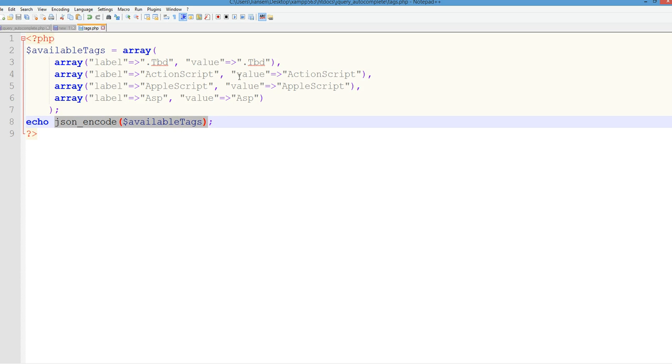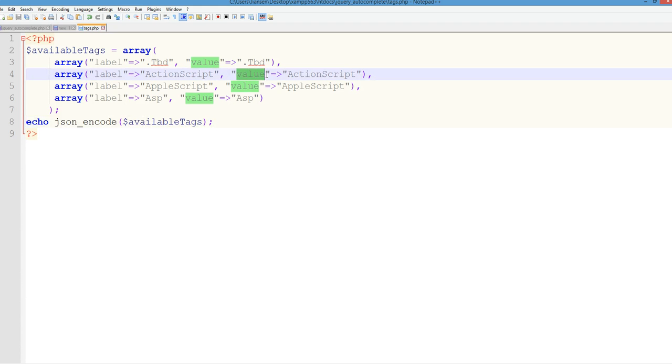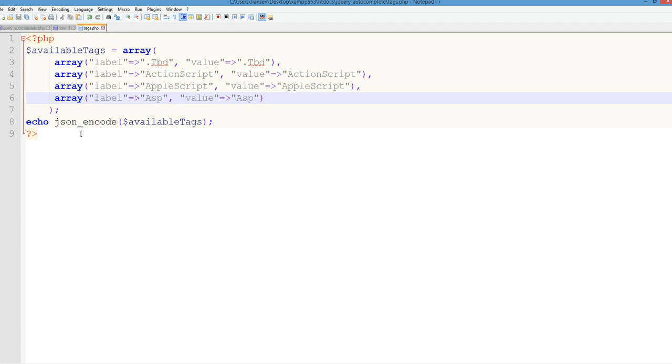It will pick out a value here. The display in the input box is from the label. Value is a hidden value.